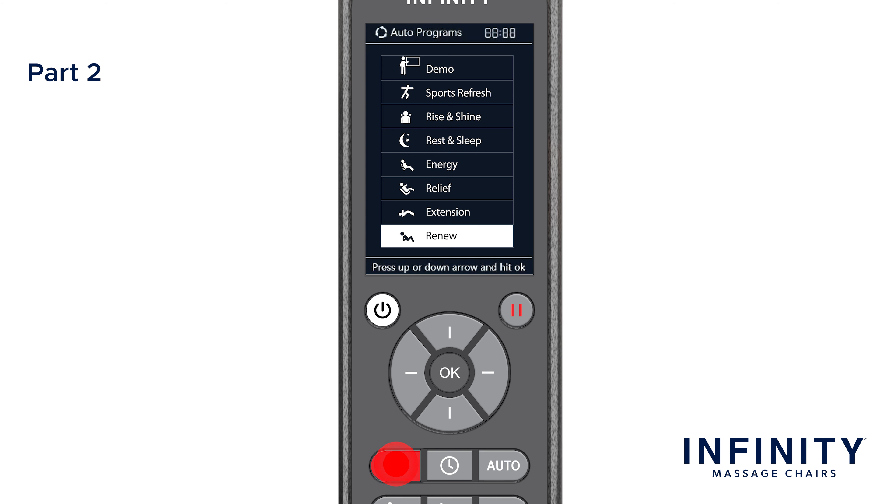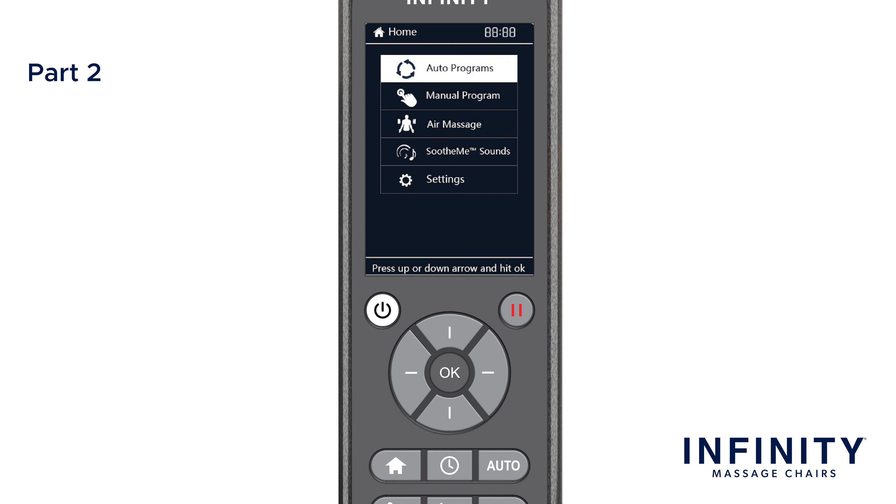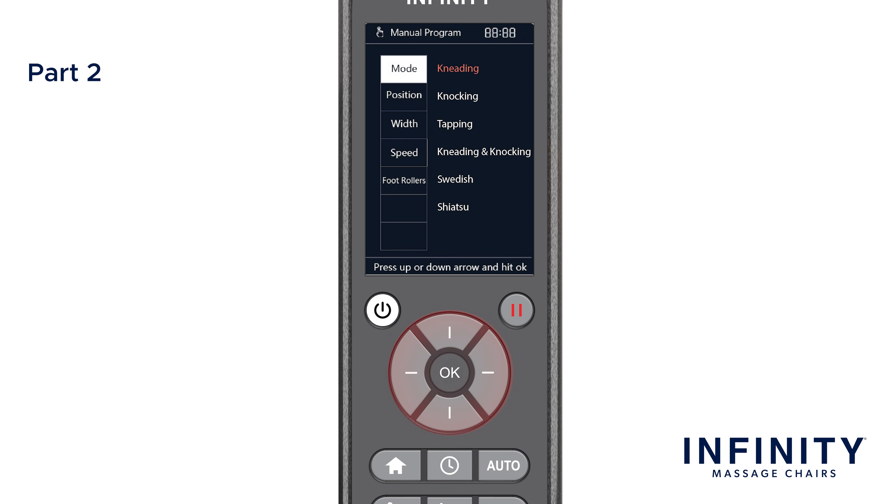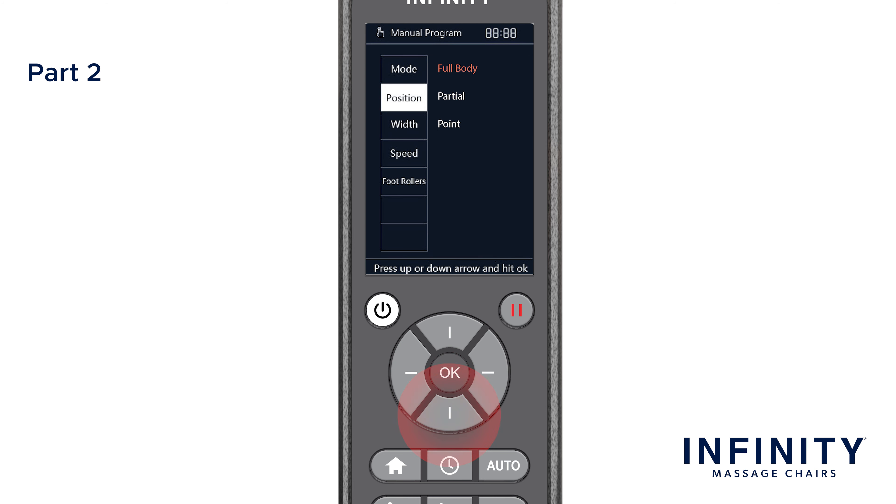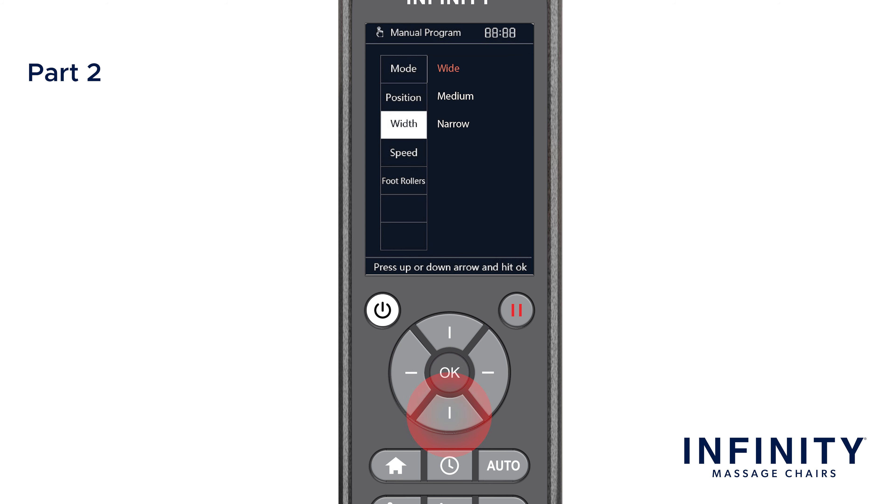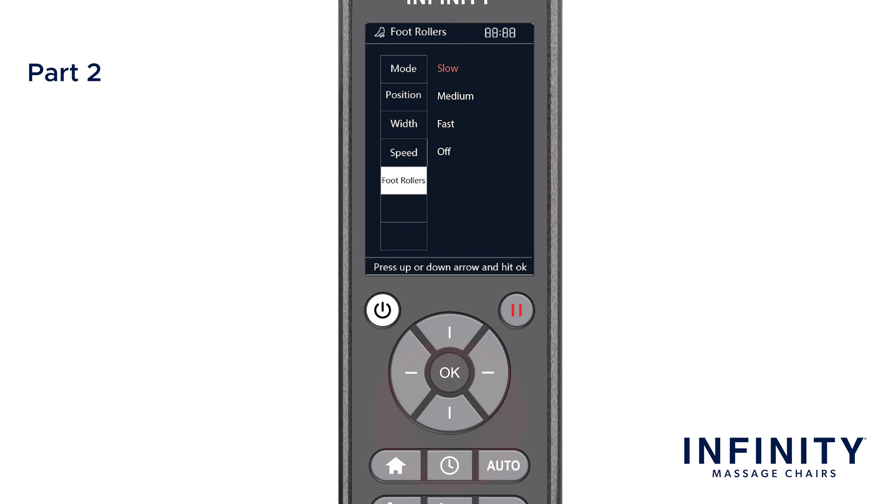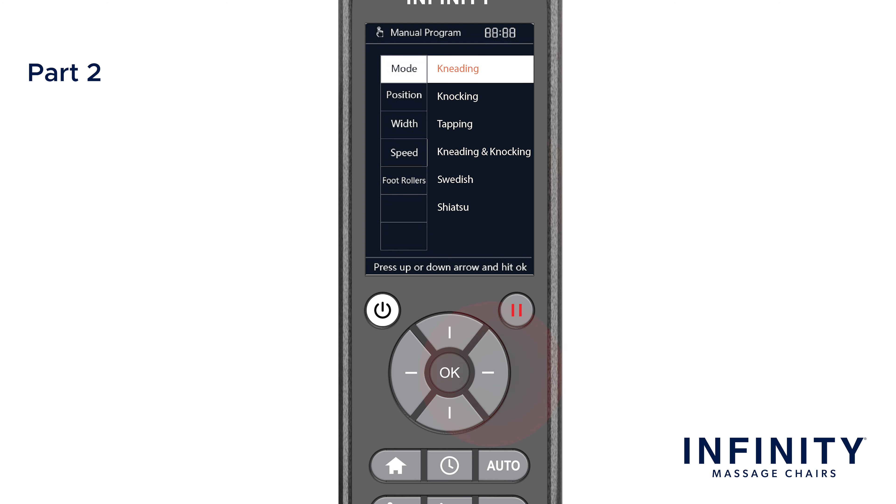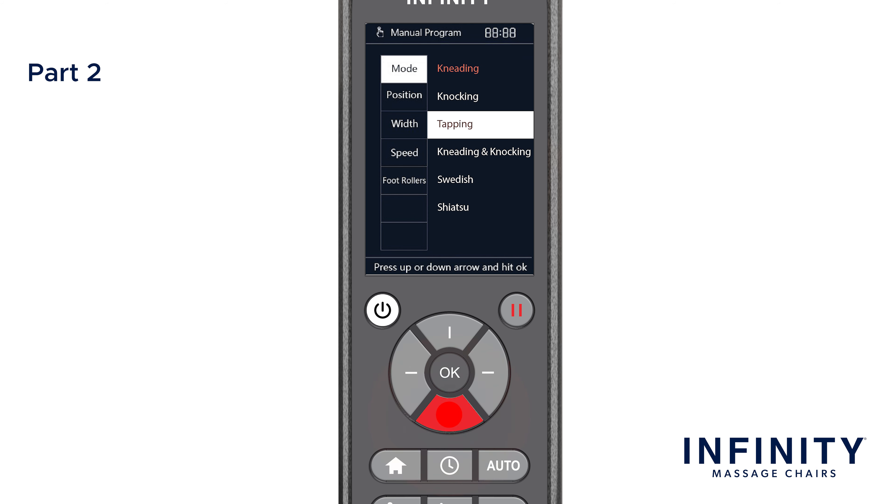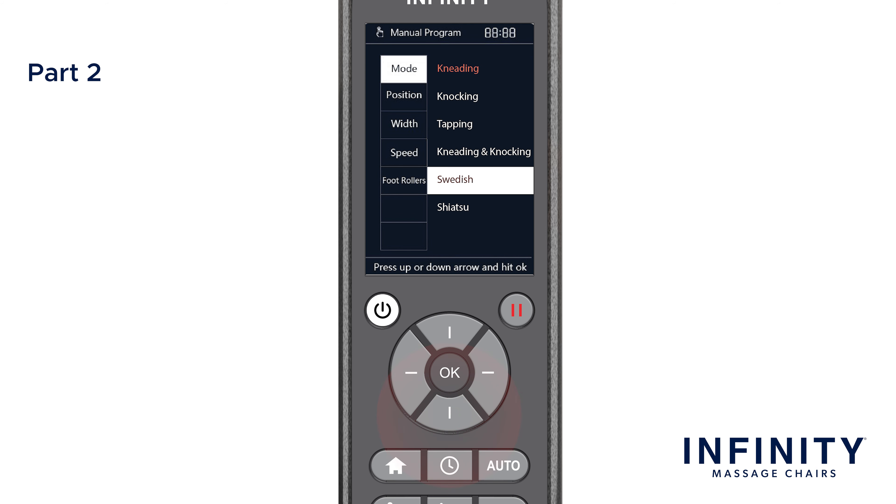Going back to the main menu by pressing home, navigate down and select manual program. This will bring up the manual menu displaying five different options you can adjust. We'll start with the first by selecting mode. These are different techniques of massage that this chair offers. There are six options: Kneading, Knocking, Tapping, Kneading and Knocking, Swedish, and Shiatsu. Try each one of them and see which one you enjoy the most.